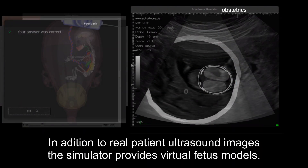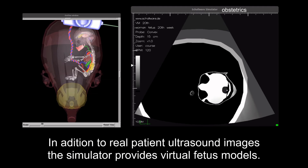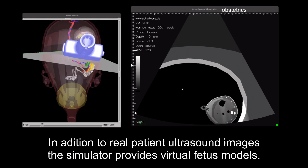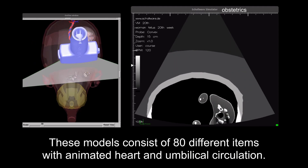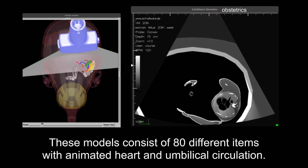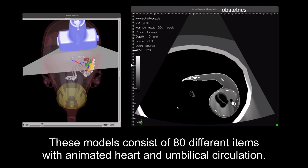The simulator provides real patient ultrasound images and virtual fetus models. These models consist of 80 different items with animated heart and umbilical circulation.